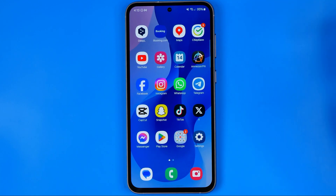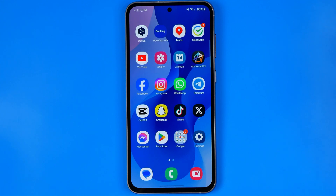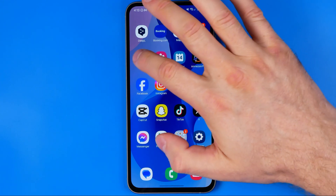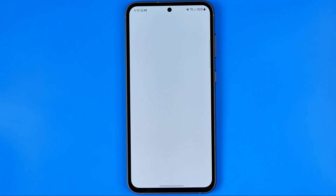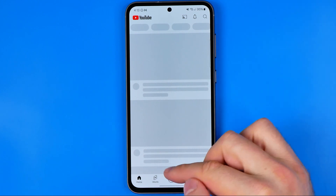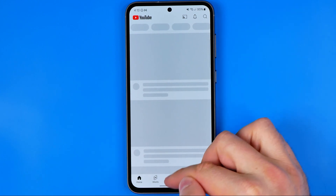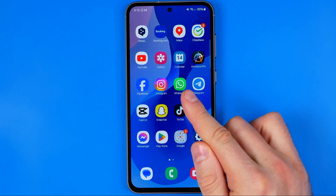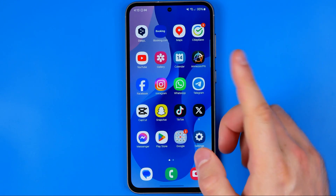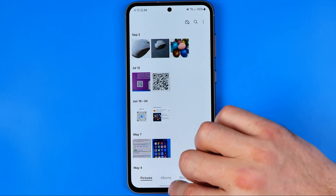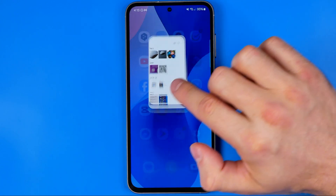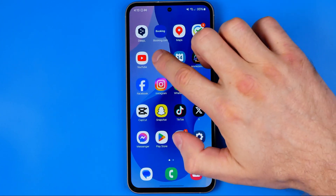Now if we open up any app — let's say YouTube — and we want to go to the home screen, all we have to do is swipe up. We can do so from any application.